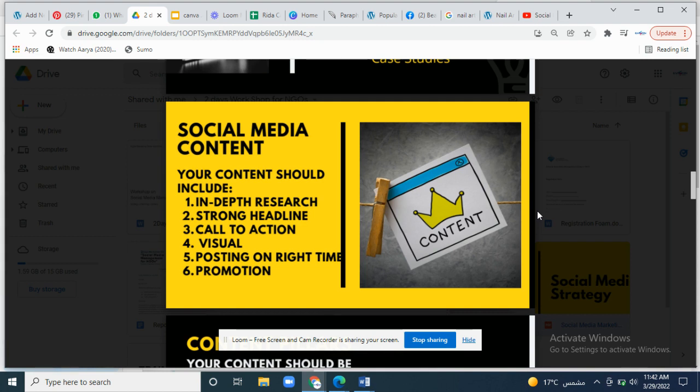Your content should include in-depth research, a strong headline, a call to action, a visual post, the right icon, the right time, and promotion. Your content should include proper research about what your content is all about — whether it's a still post, GIF, article, or case study.